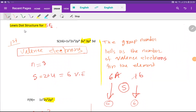Welcome to Chemistry Tutorial 360. Today we are going to draw the Lewis dot structure for sulfur hexafluoride. To draw the Lewis dot structure for sulfur hexafluoride, first we have to find out the valence electrons for sulfur and then fluorine.